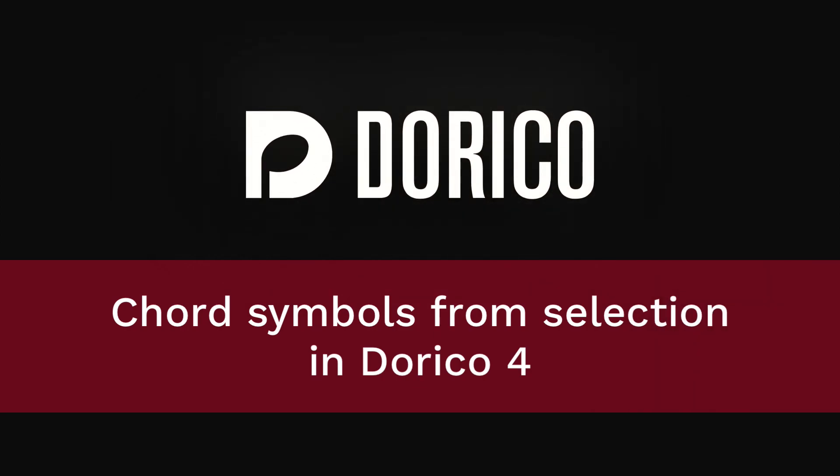Hello, I'm Anthony Hughes and I'm here to tell you about the new features in Dorico 4 that generate chord symbols from a selection of music.